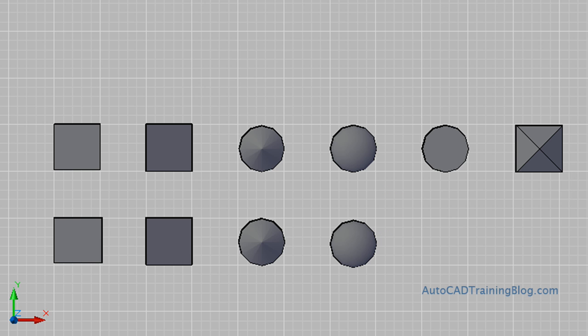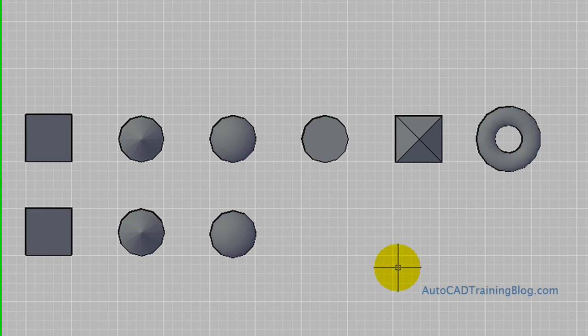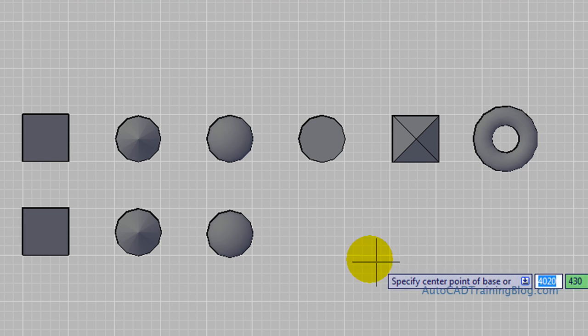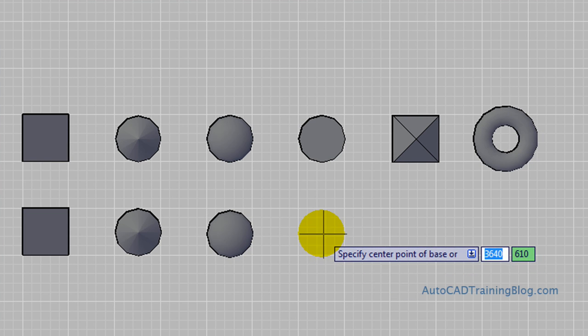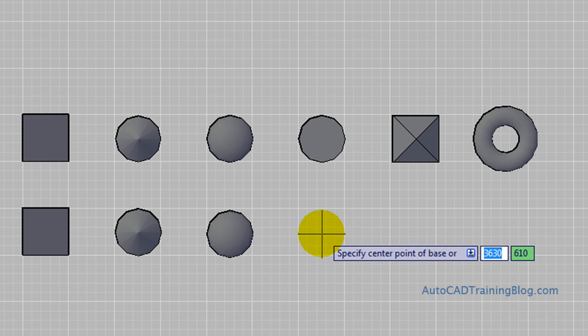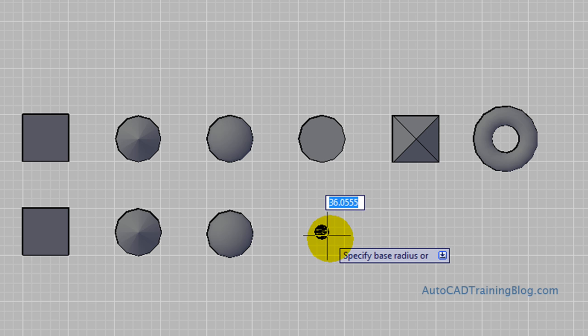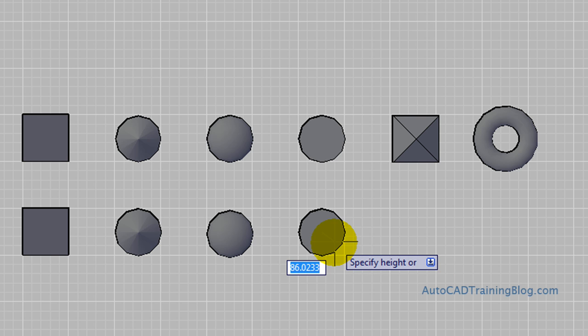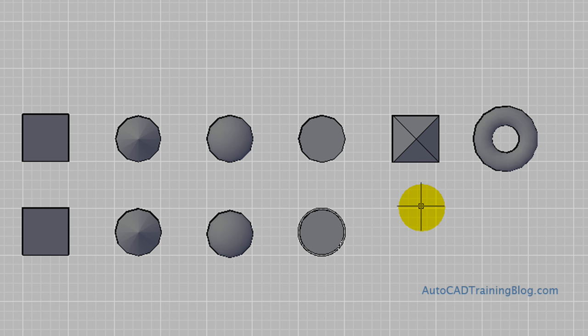The next one is the cylinder, which we also do. We just pick the center point, and then specify a radius, and then we specify a height of 250. That's a pretty simple one, probably about as simple as they get.